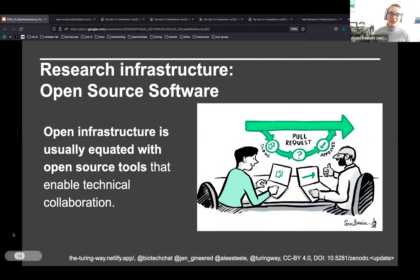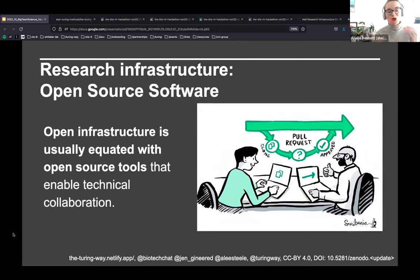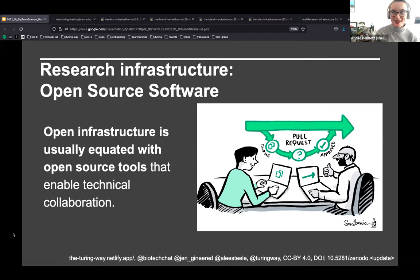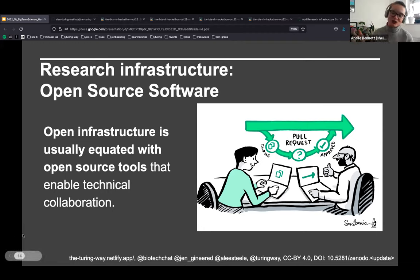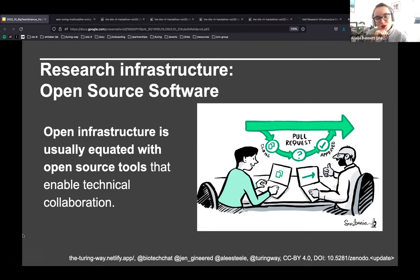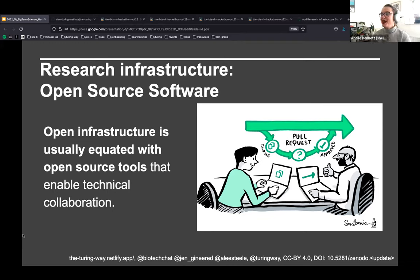When we think about open infrastructure, it's usually equated with open source tools that enable technical collaboration — such as GitHub, which we'll be using today. But in the Turing Way community and the Tools, Practices and Systems community, we tend to take this definition a little further and expand the definition of infrastructure in the process.